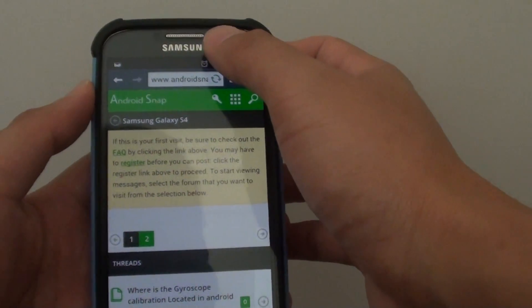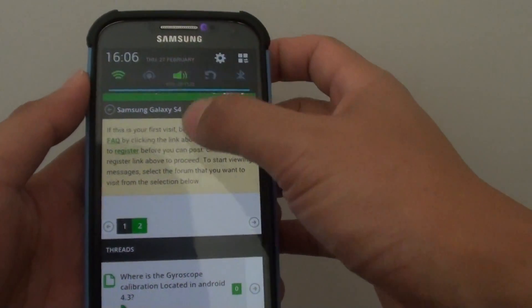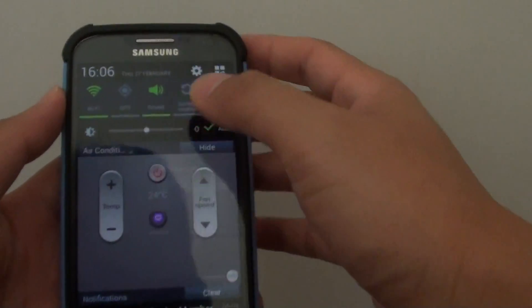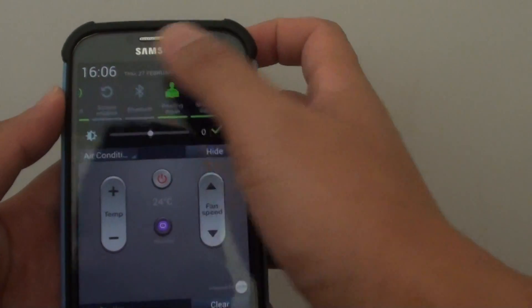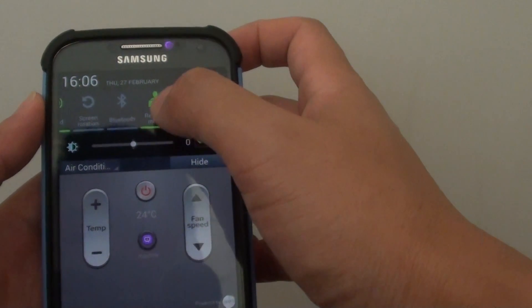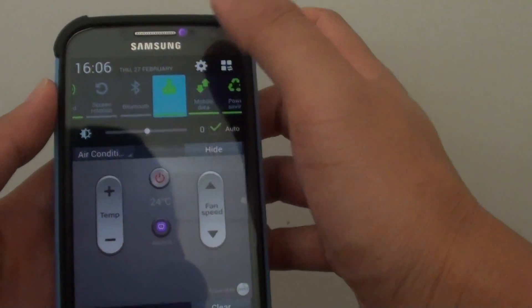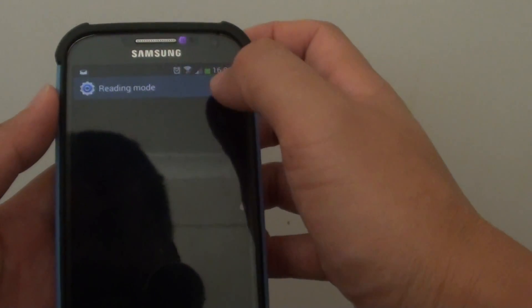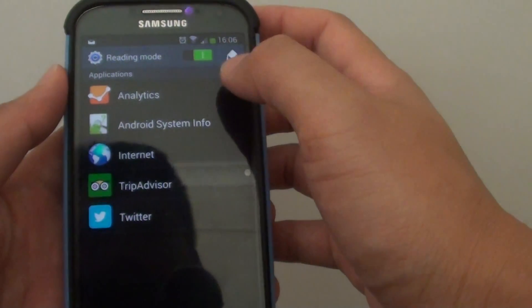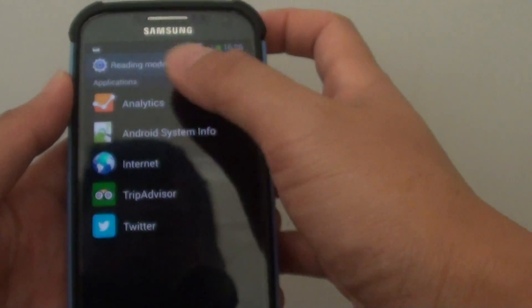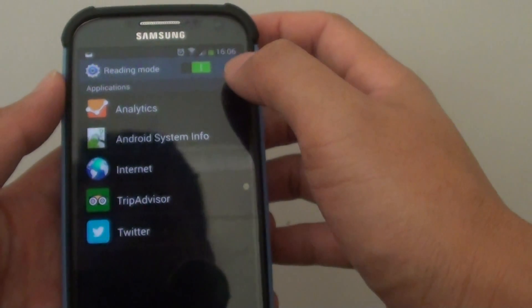Simply slide down the notification panel from the top, then slide across. There is a feature called Reading Mode. Simply tap and hold to go into Reading Mode.